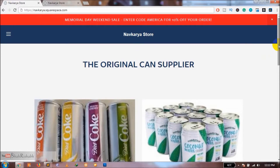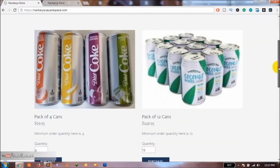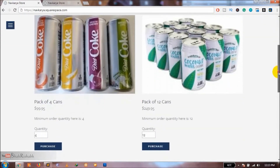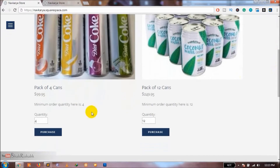Although Squarespace has some amazing functionality and features, it does have some drawbacks which lead users to move to other platforms like Shopify, WordPress, or even Wix sometimes. One of the major problems I keep hearing about Squarespace-based e-commerce websites is that if you have a store on Squarespace, you cannot set a minimum order quantity for your products.